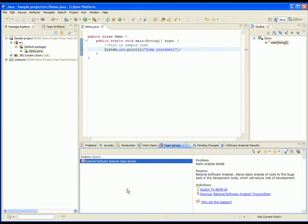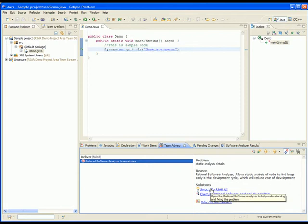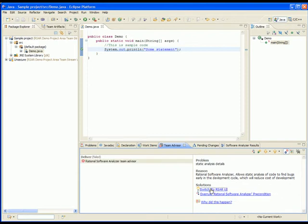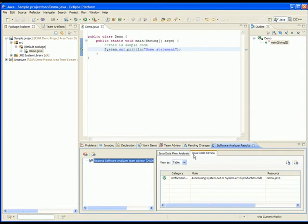As you can see, the delivery failed. This is because our precondition failed. There is source code in violation of our rules. To see the violations, we can press the Switch to RSAR UI button under the Solutions tab.